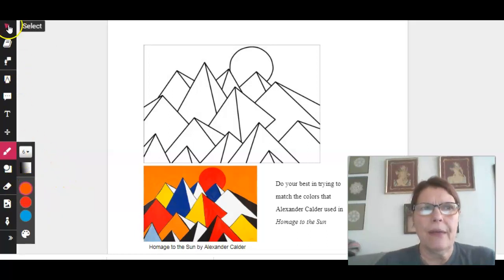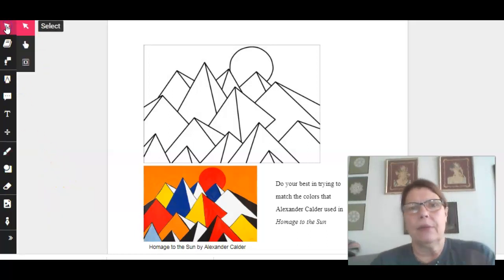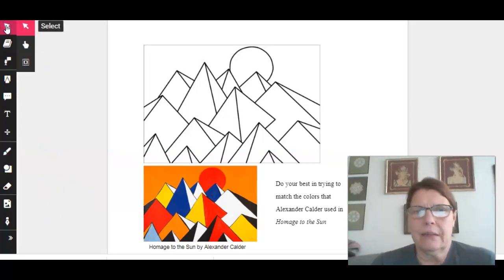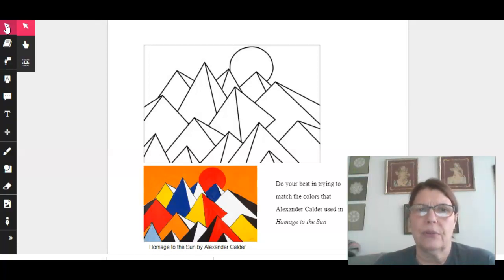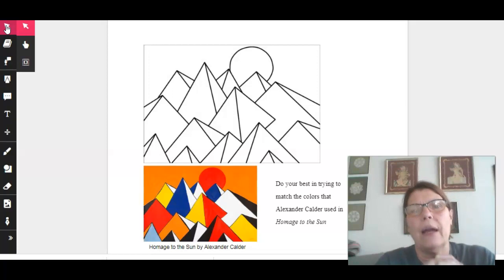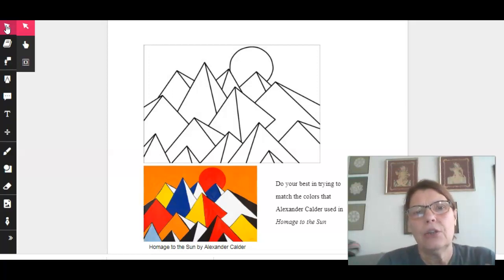With that being said, let's look at what the assignment is. The assignment is looking at this painting done by Alexander Calder, Homage to the Sun, and I need you to try the very best you can to copy the same colors that the artist chose to use.